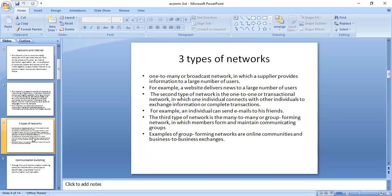An example of the one-to-one network is when an individual sends emails to his friend or colleague. The third type of network is the many-to-many or group forming network, in which members form and maintain communicating groups. Examples of many-to-many group forming networks are online communities and business-to-business exchanges.